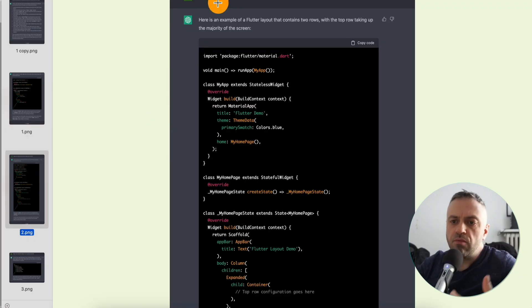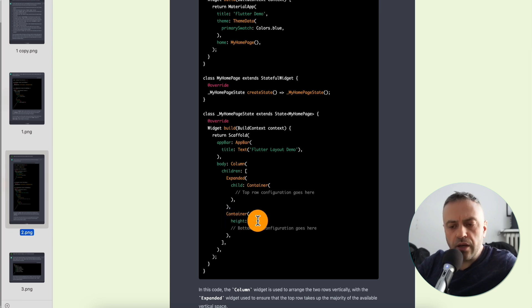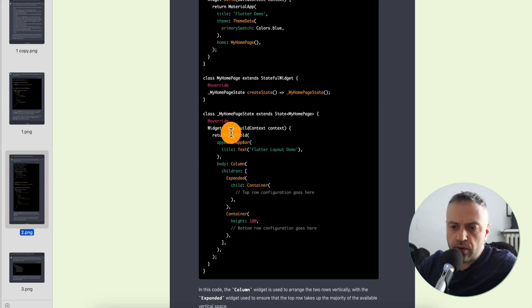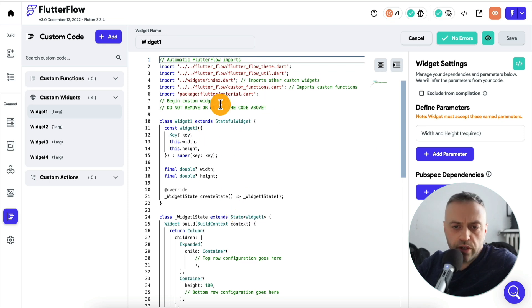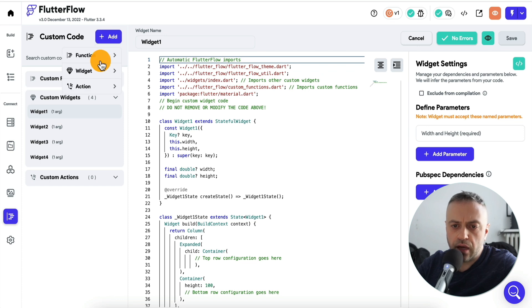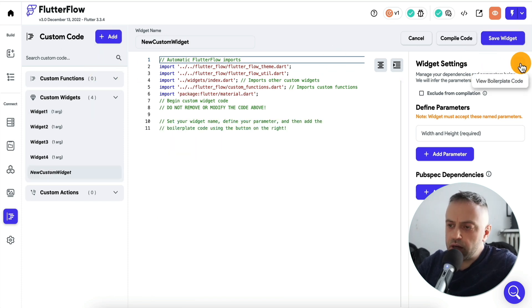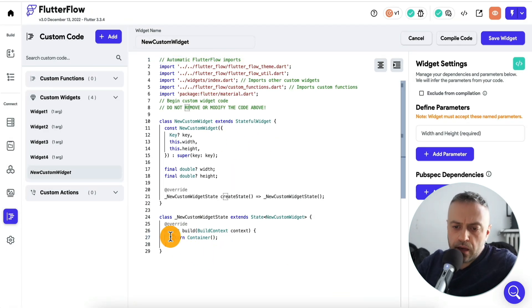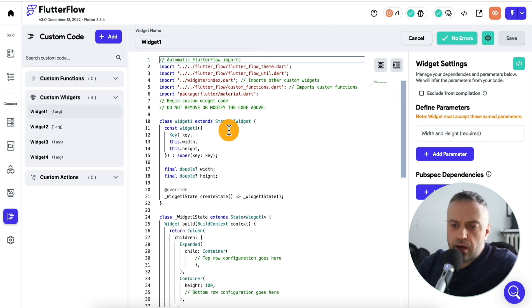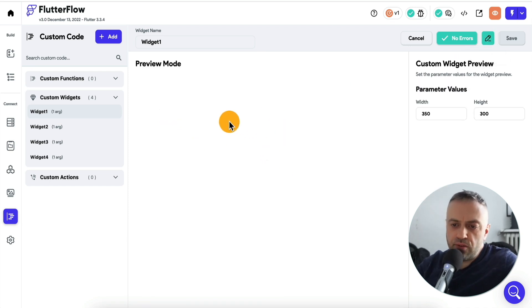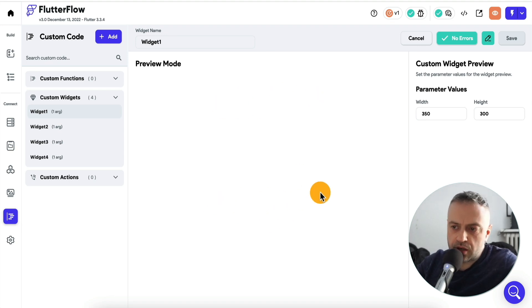I gave it specific instructions: create a two-row layout where the top row takes most of the screen. It came back with code that specified a height of 100 for the bottom panel. I took this widget and pasted it into Flutter Flow. To do that, I clicked Add, then View Boilerplate, copied to editor, and pasted the new widget — because you still need all the boilerplate for it to function with Flutter Flow. Once I previewed it, nothing was visible, because it's simply a container with two empty widgets.